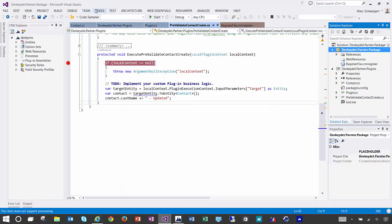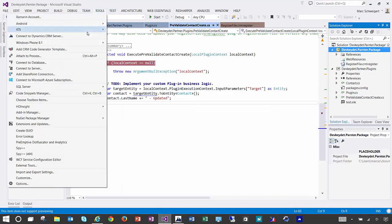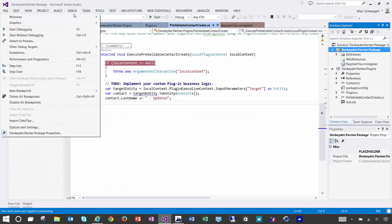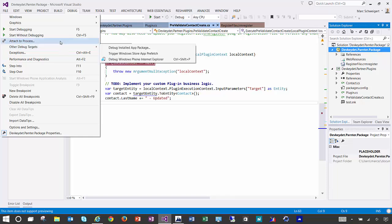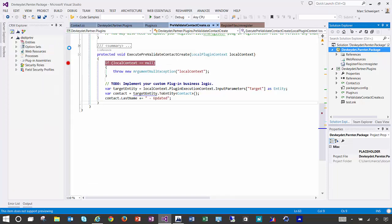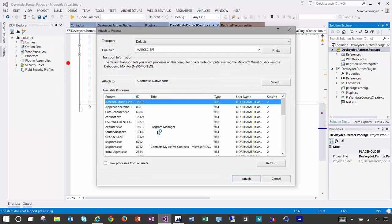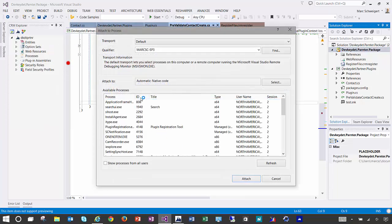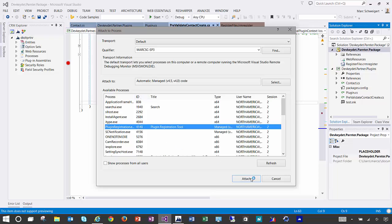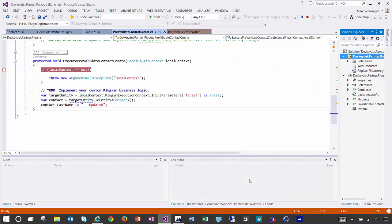So we'll do that, tools. Sorry, debug. Attach to process. And there it is, plugin registration tool. I'll click attach.